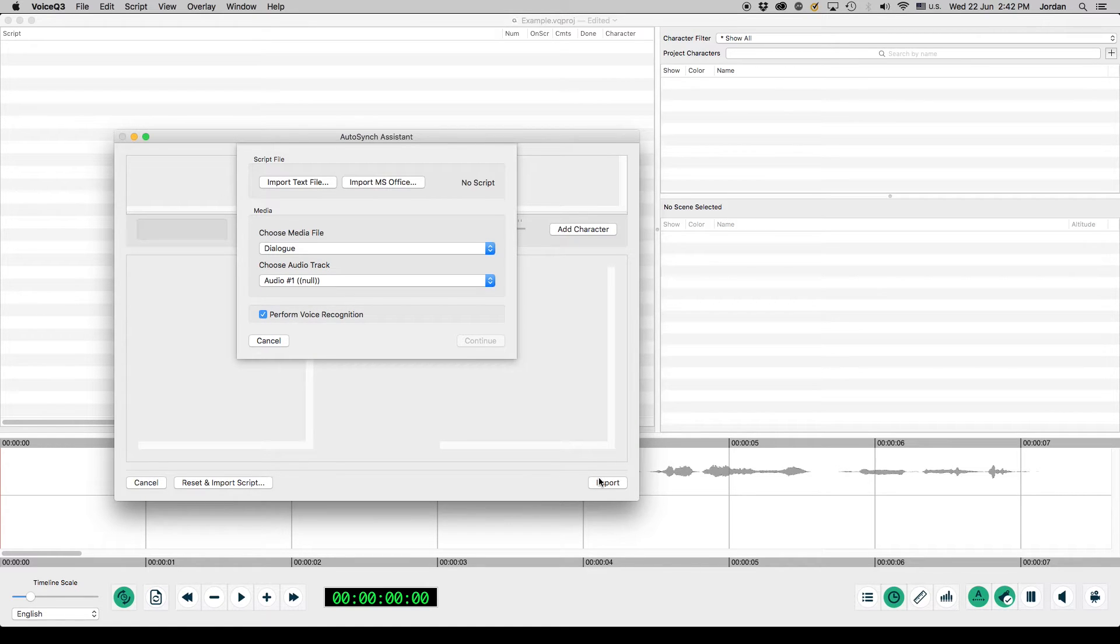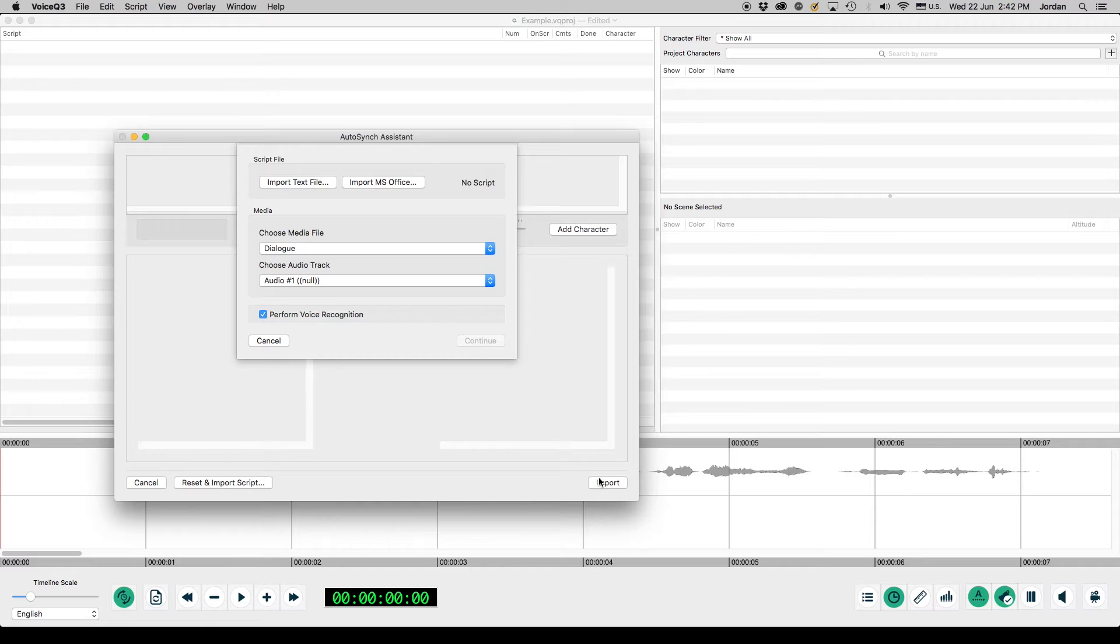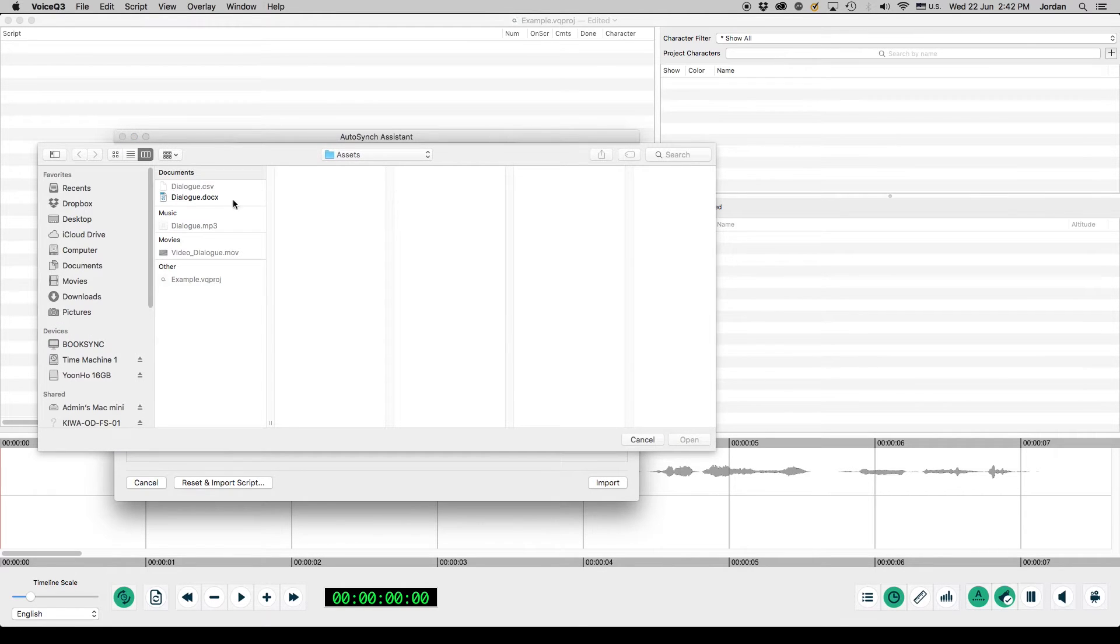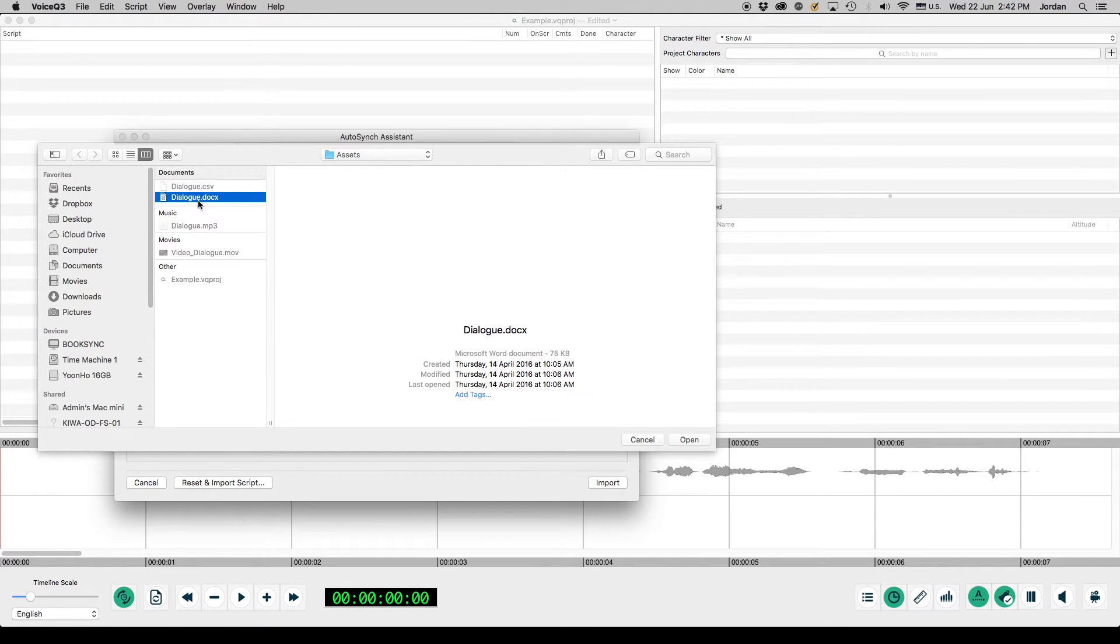Importing your script. Next we'll import a script file. You can import a text file, a CSV file, or a Word document. For this demonstration, we'll be importing a Word document. Click Import MS Office. Select a file and click Open.